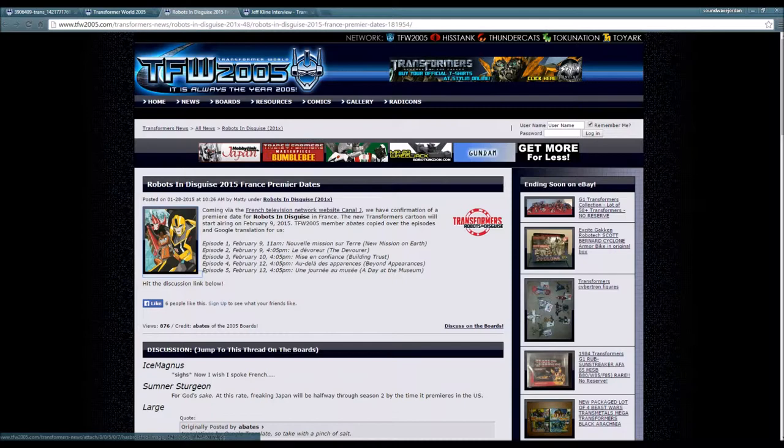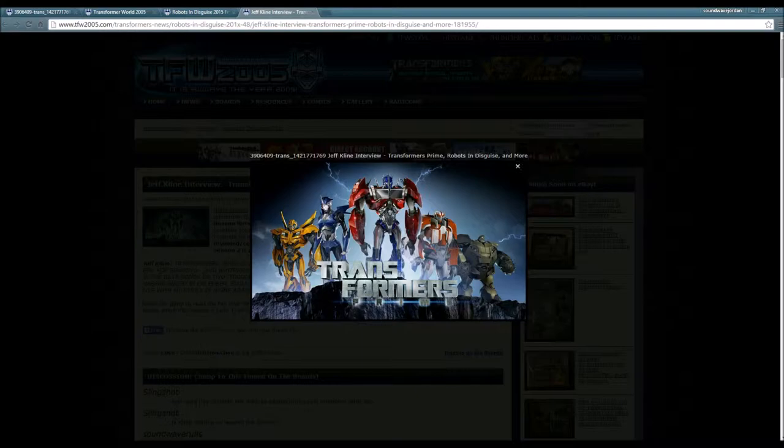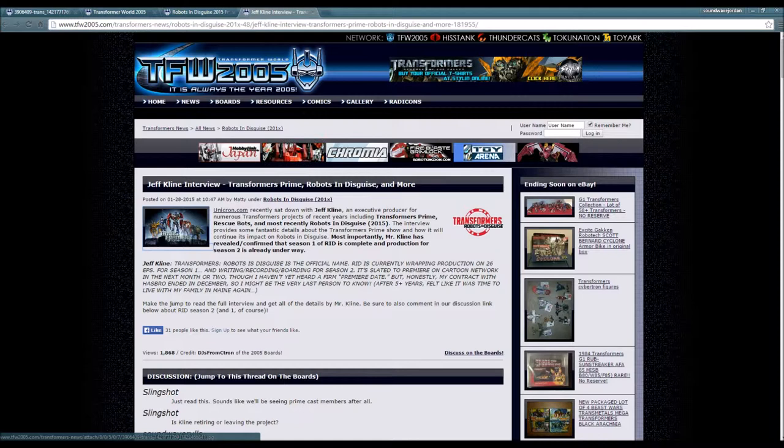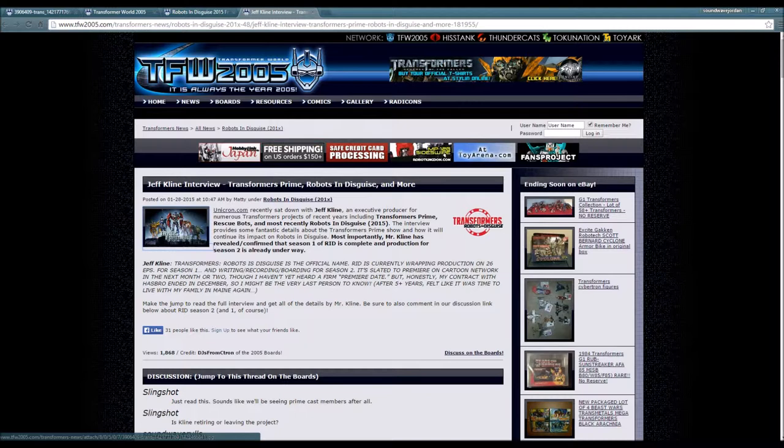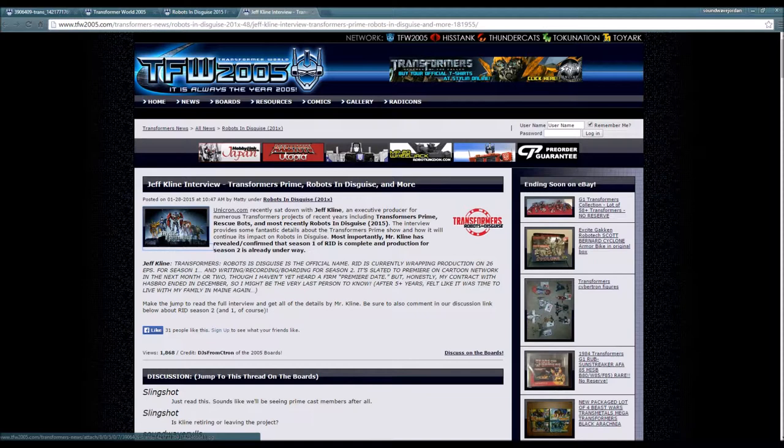Let's go on to the Transformers Prime. Oh, that is awkward, you guys weren't supposed to see that. Anyways, Jeff Kline interview - Transformers Prime, Robots in Disguise and more. Unicron.com recently sat down with Jeff Kline, an executive producer for numerous Transformers projects of recent years including Transformers Prime, Rescue Bots, and most recently Robots in Disguise.